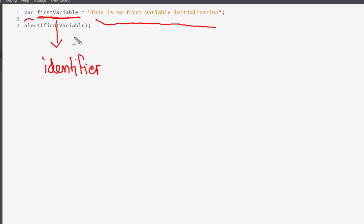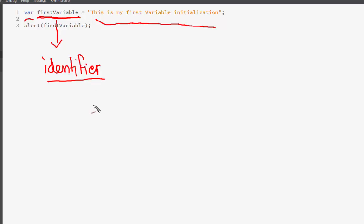The names that we assign to variables — variables are generally a storage system in the computer's memory — when we name them, they are officially in the programming world known as the Identifier. This is also true for functions and many other things, but we'll discuss those later on.